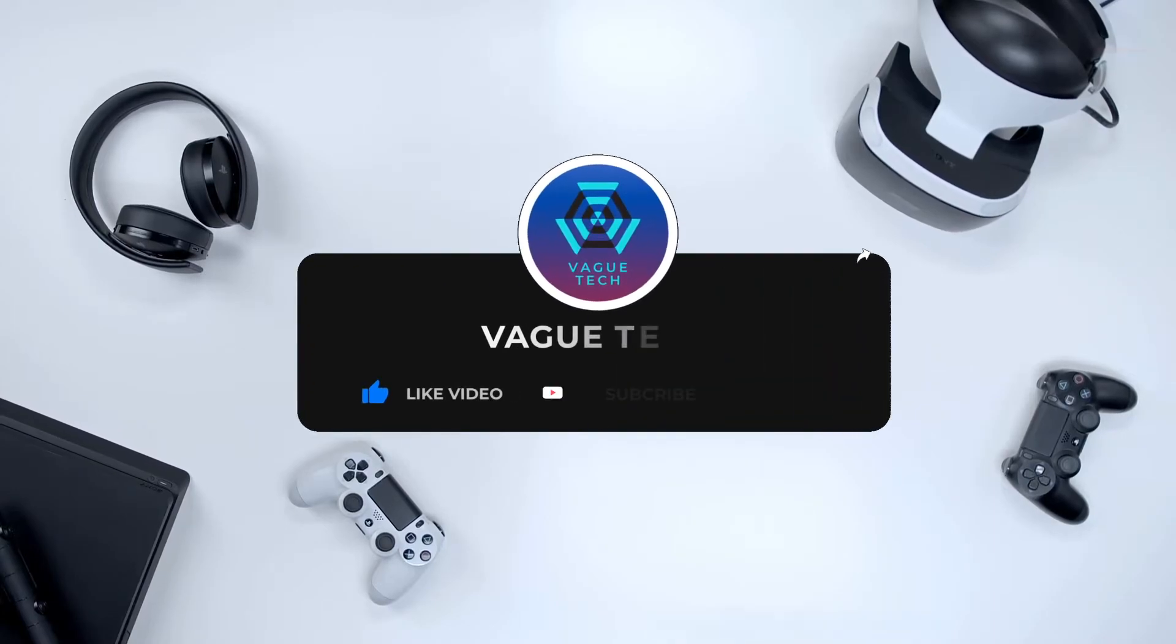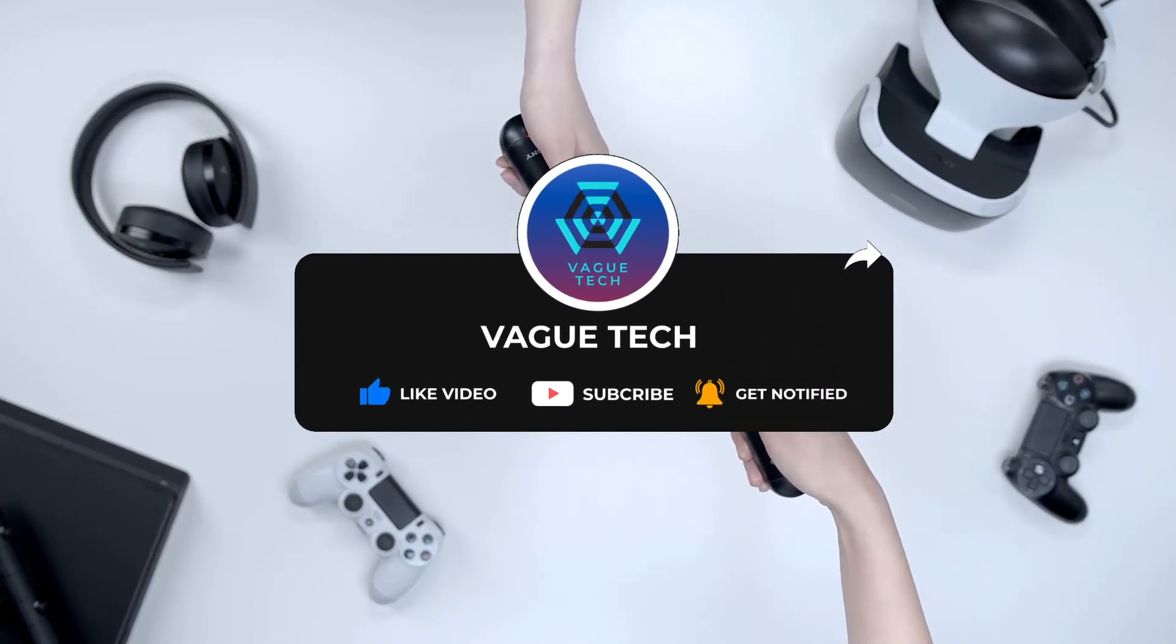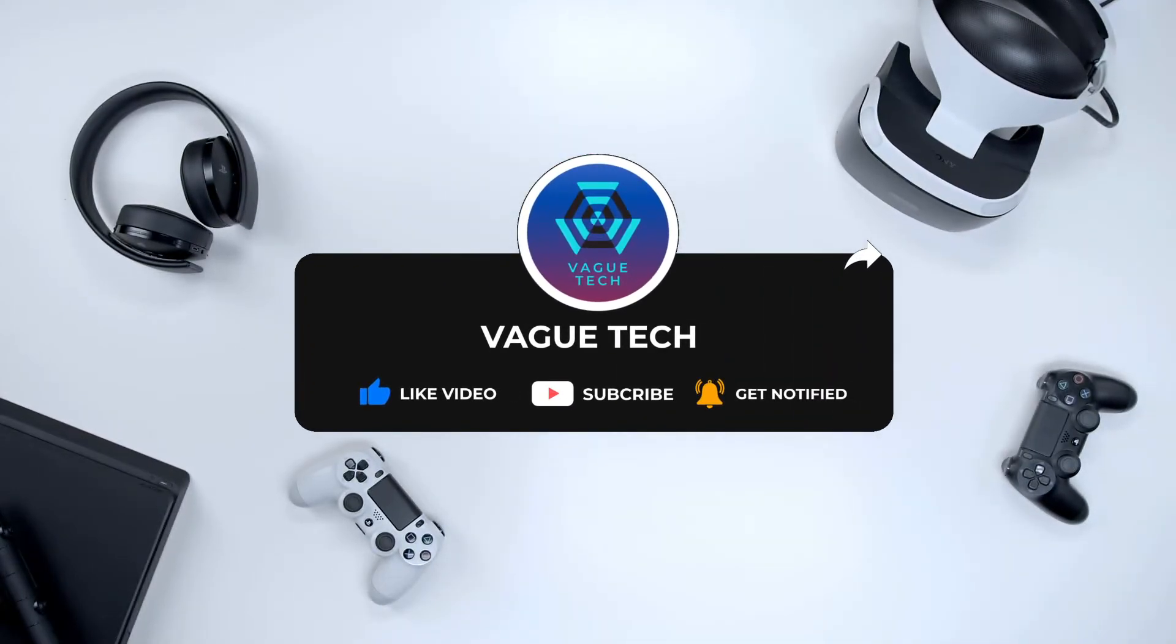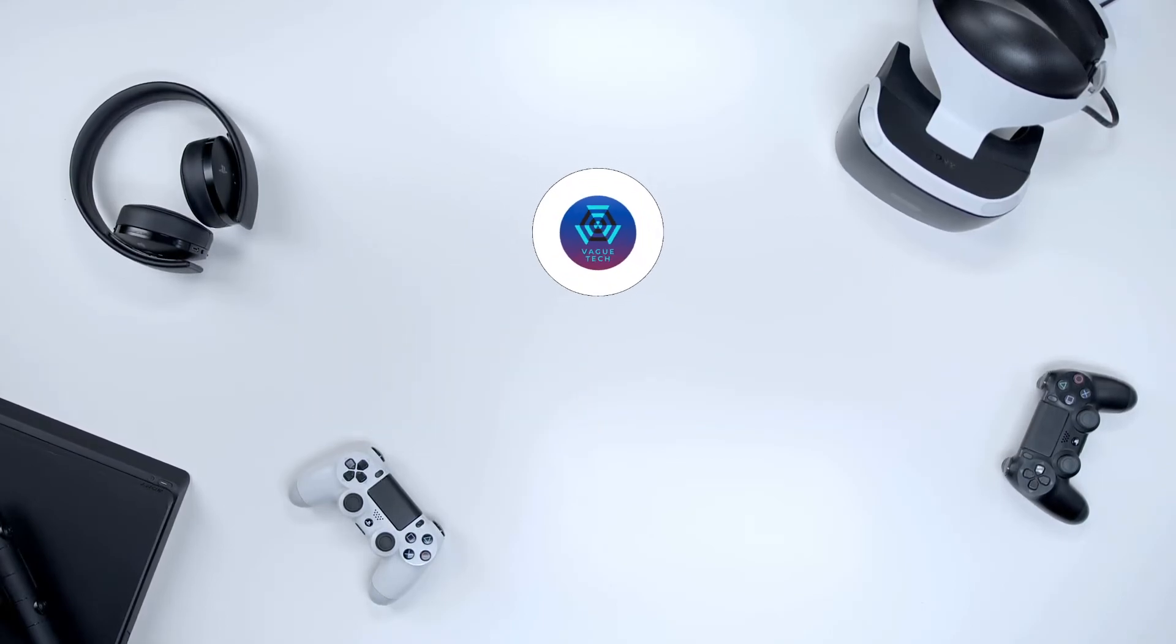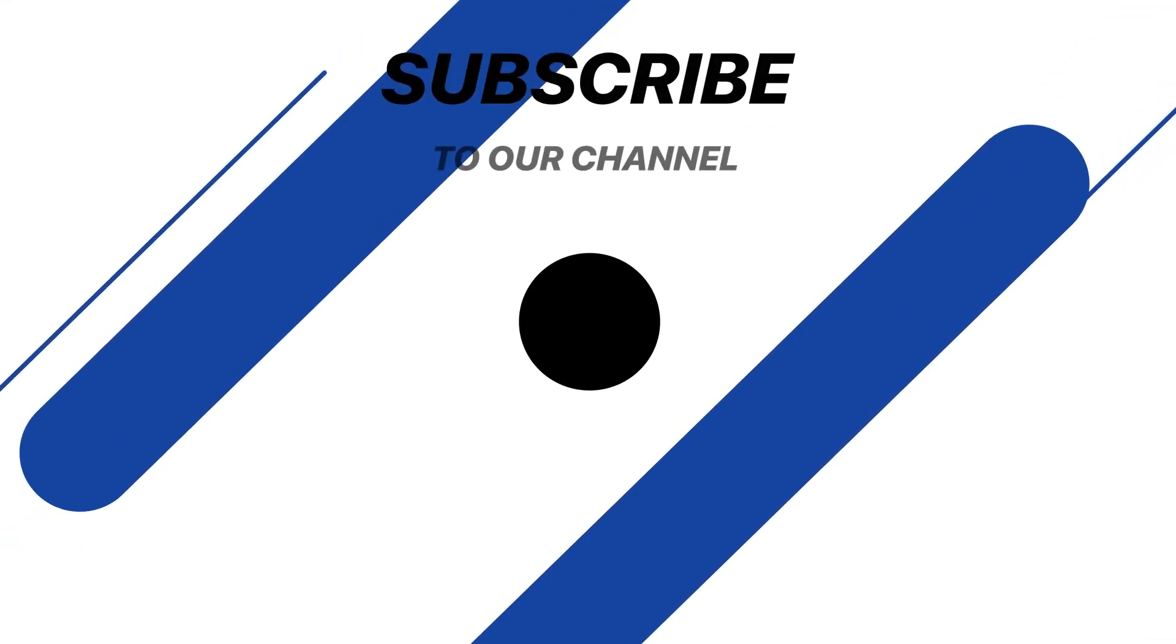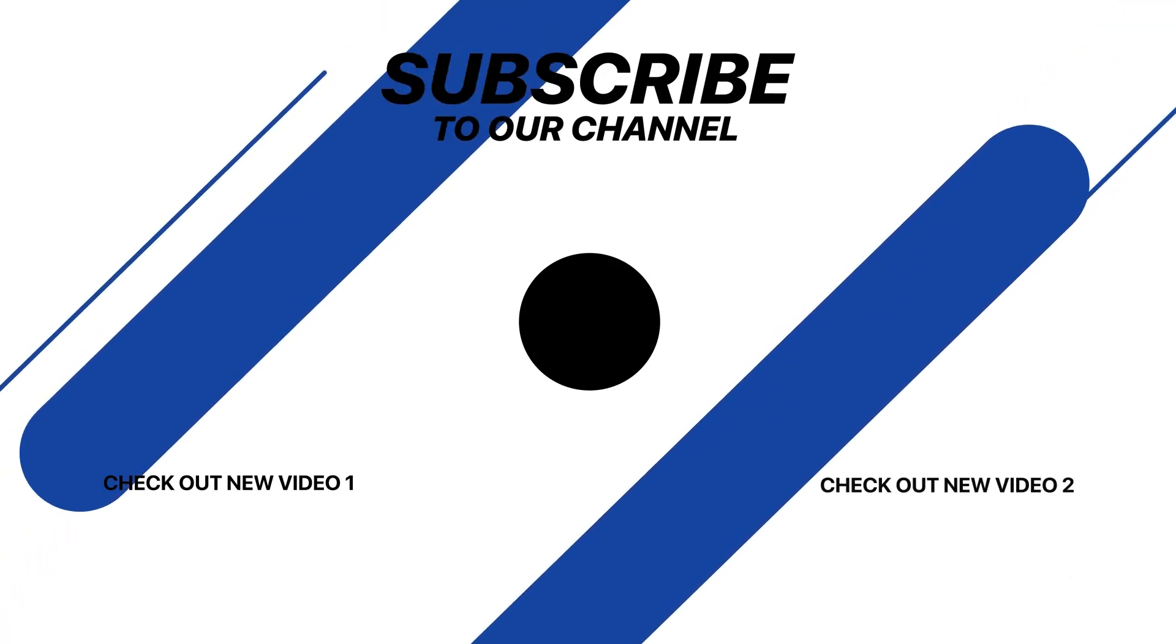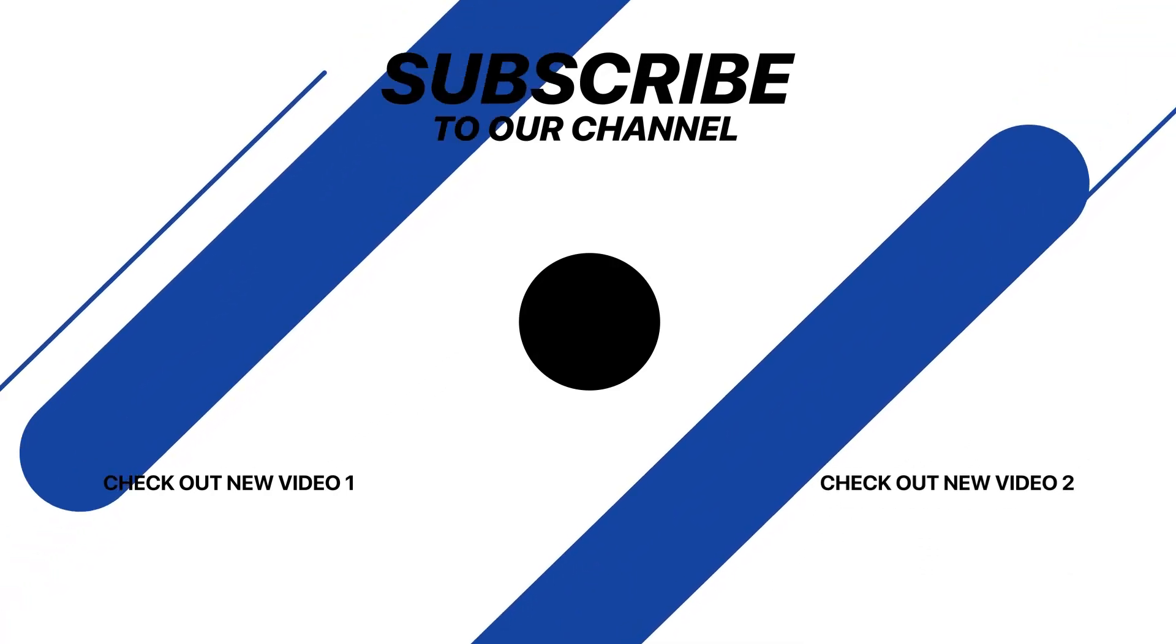I hope this video is useful. Give us a thumbs up. Let us know what you think in the comments, and do share any suggestions or tips you have for improving Windows 11 performance. Thanks for watching. We hope to see you in our next video.